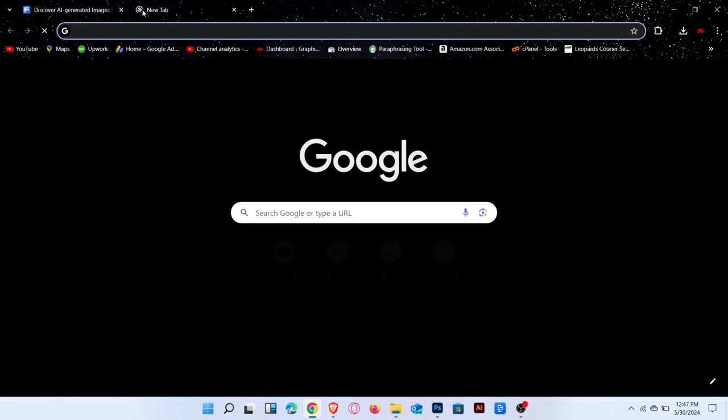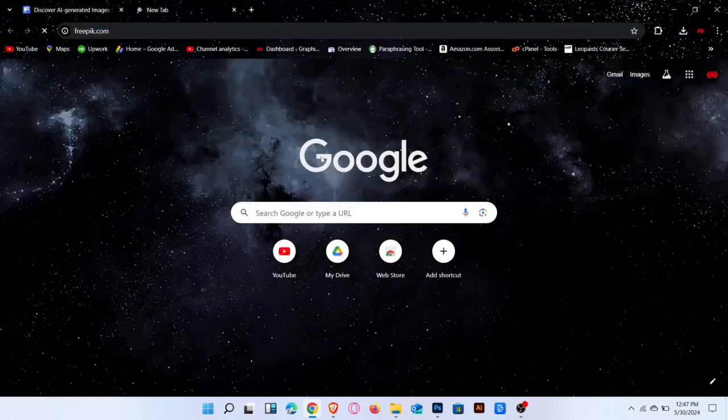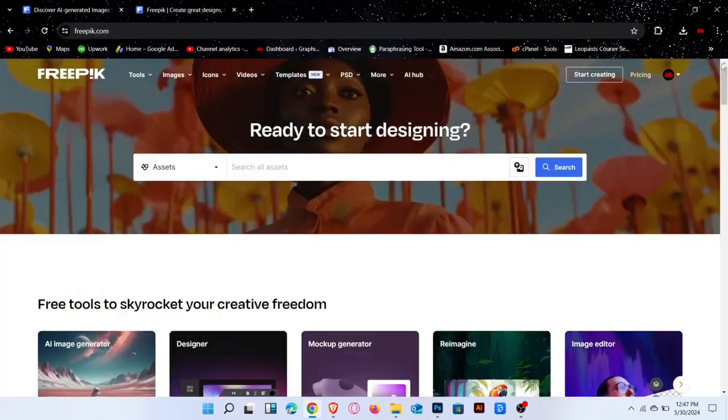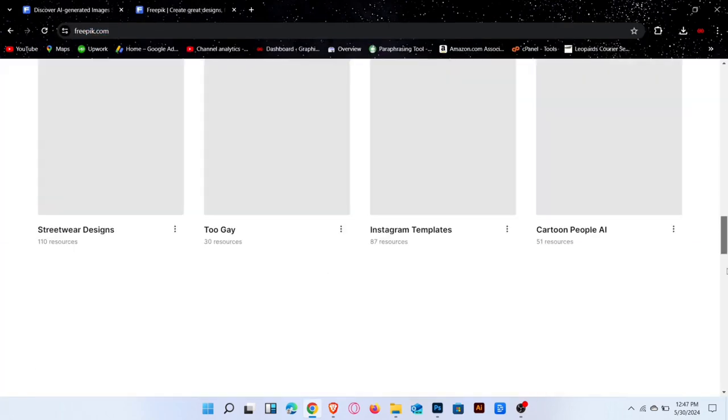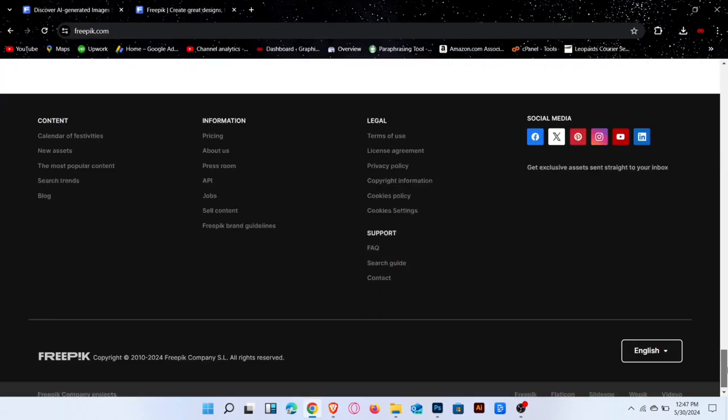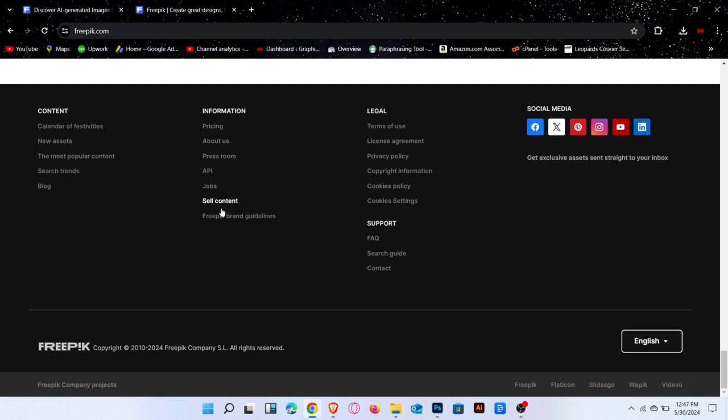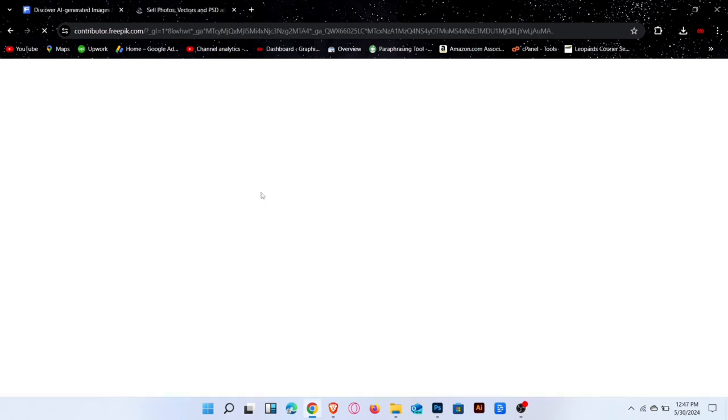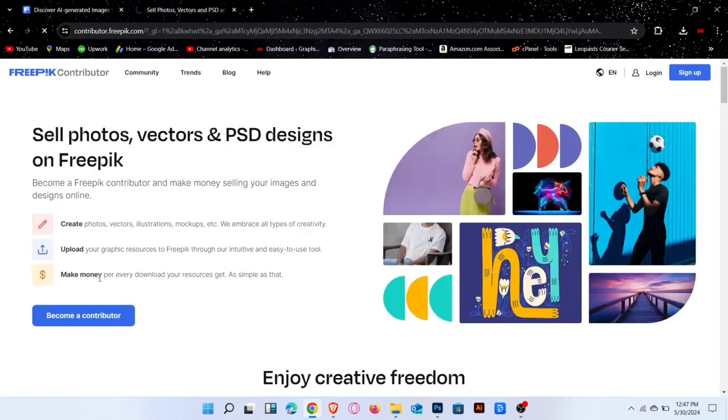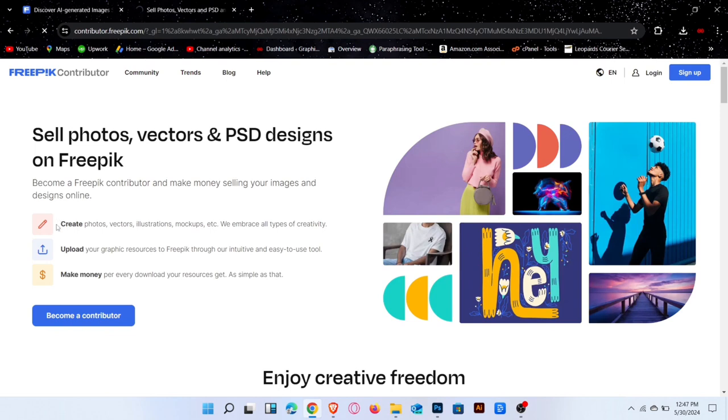Again, go to Freepik.com. Go to the footer section and click on sell content. After signing up, you'll see a description showing that you can create your content, upload it and start making money by becoming a contributor.